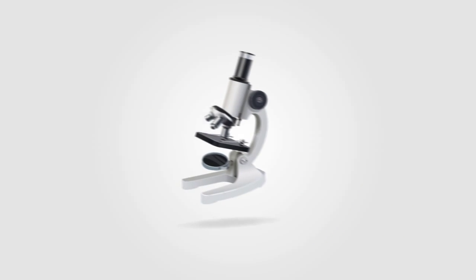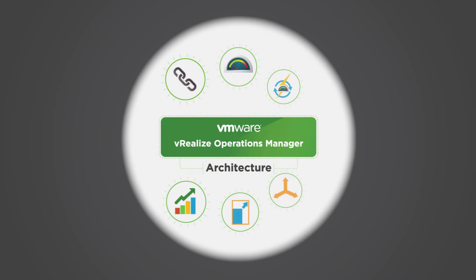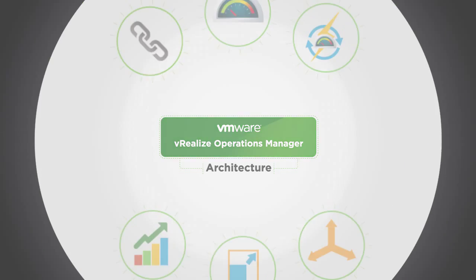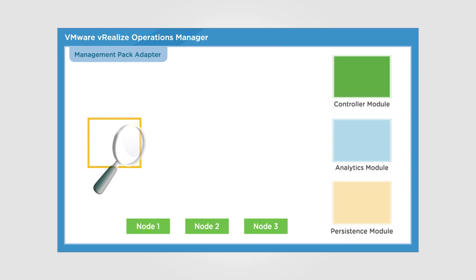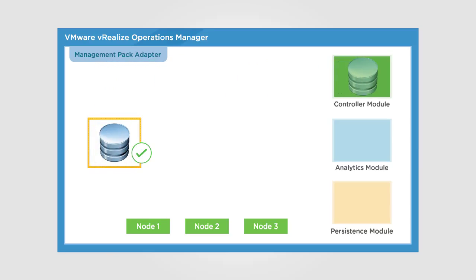Let's look at the key components of the vRealize Operations Manager architecture. The collector module handles resource data collection initiated by the management pack adapters, then passes the data to the controller module.